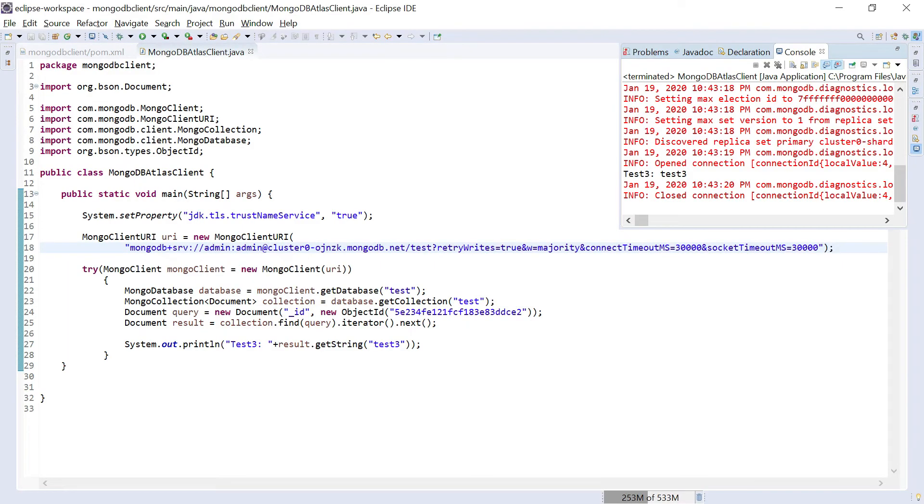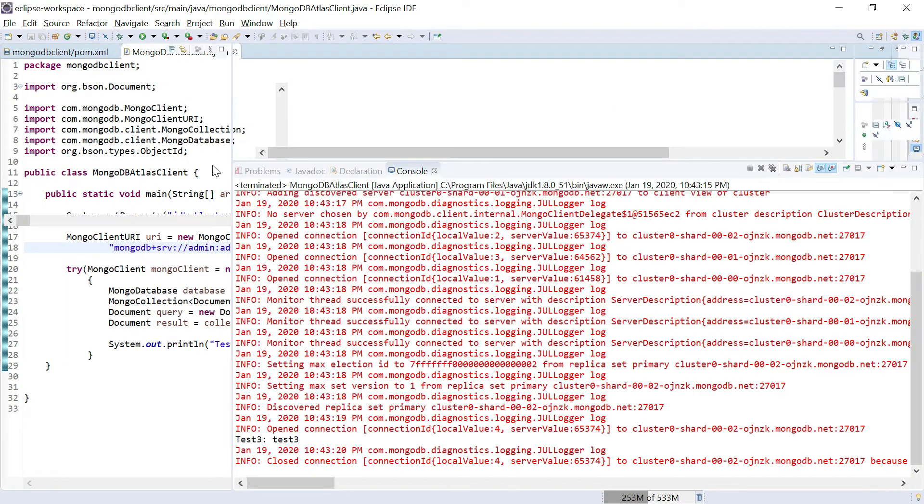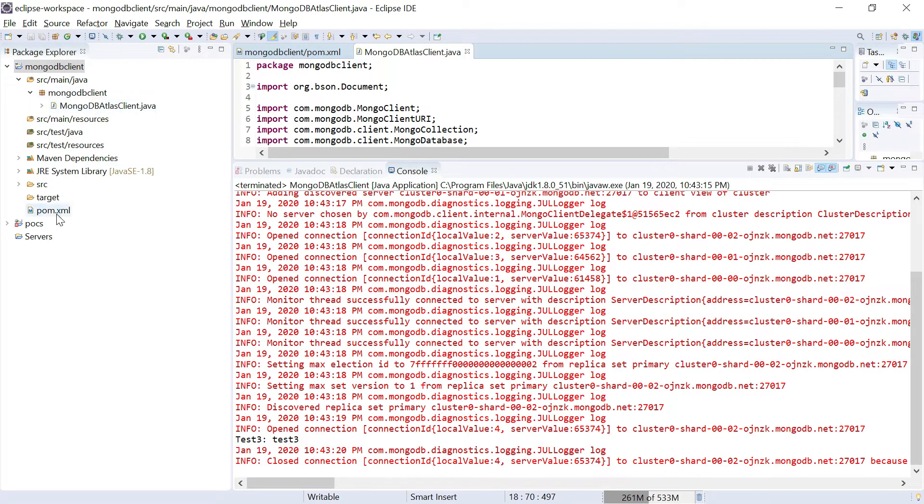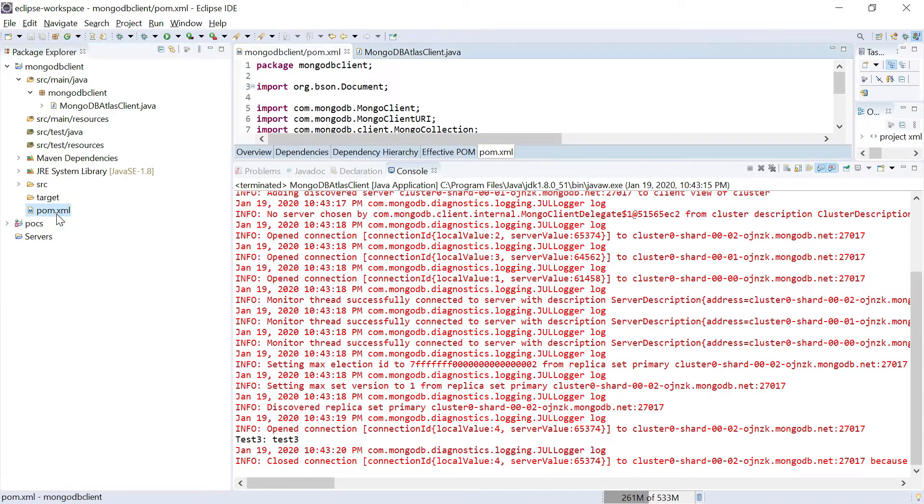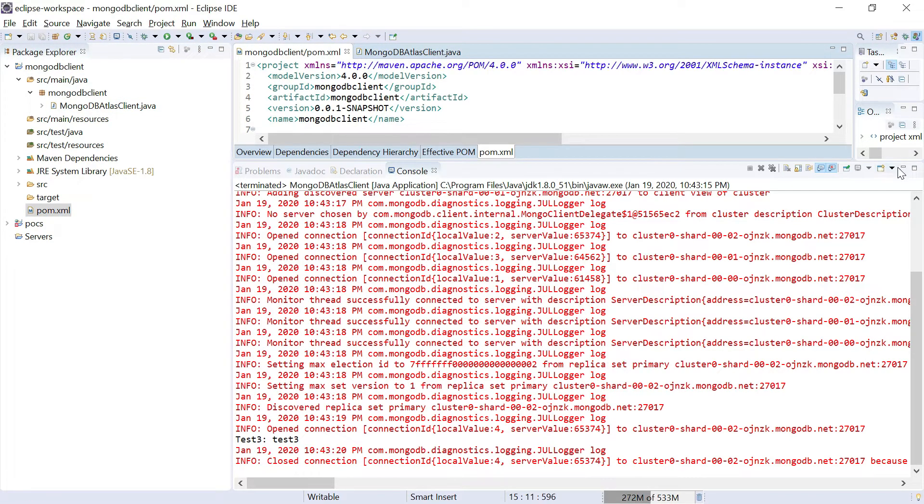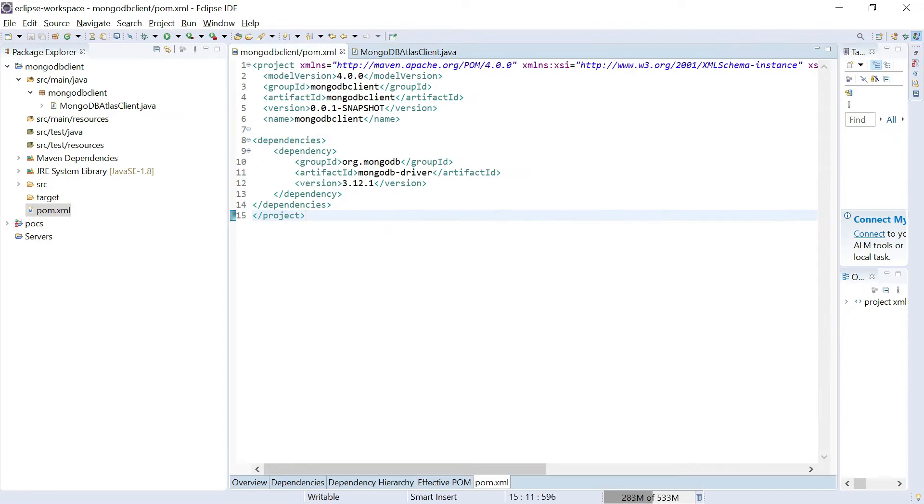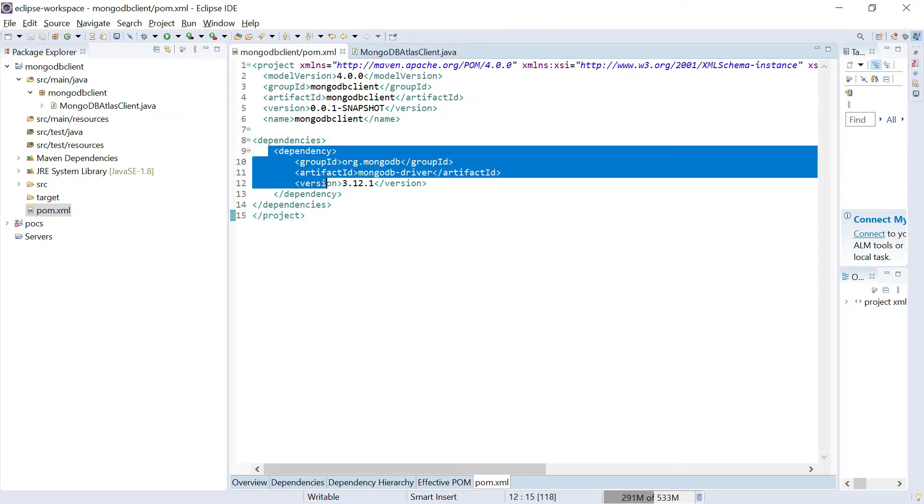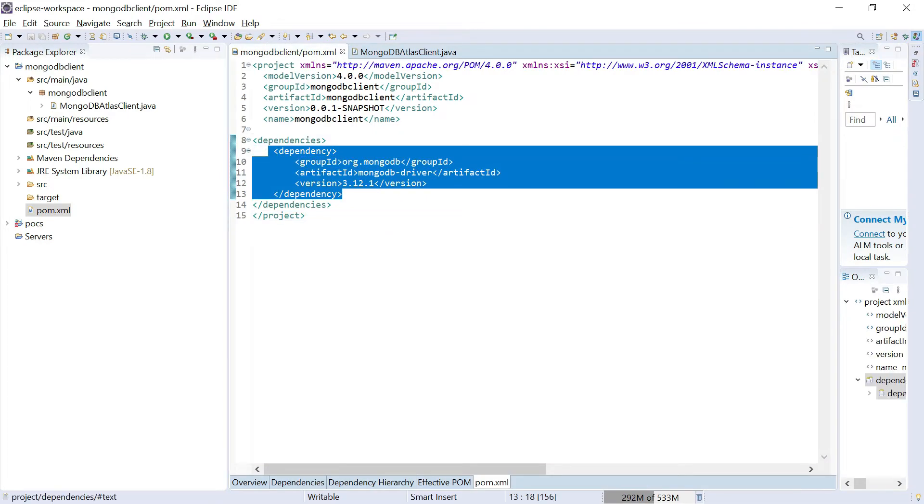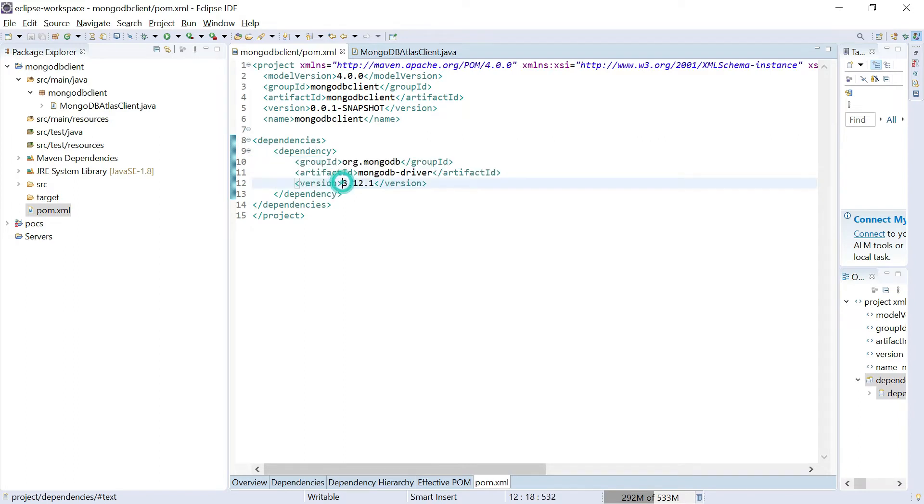So this is my project, it's a small Maven project. In this pom.xml I configured the MongoDB driver jar. I am using the latest one, 3.12. MongoDB driver is the artifact ID, and the group ID is org.mongodb.